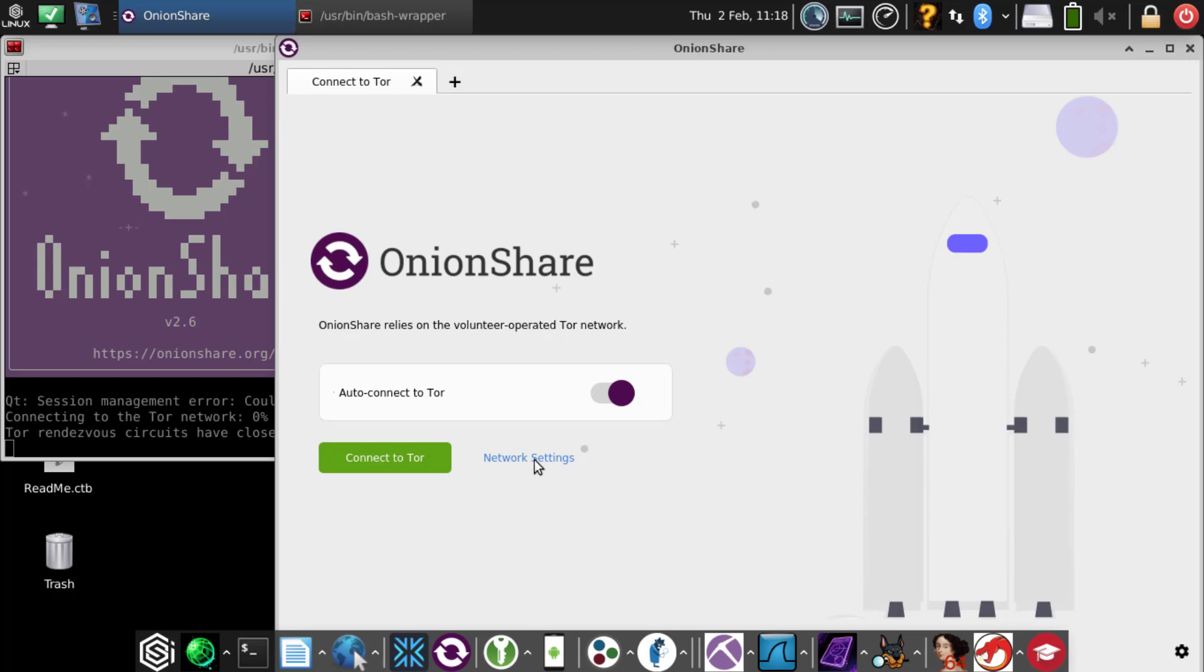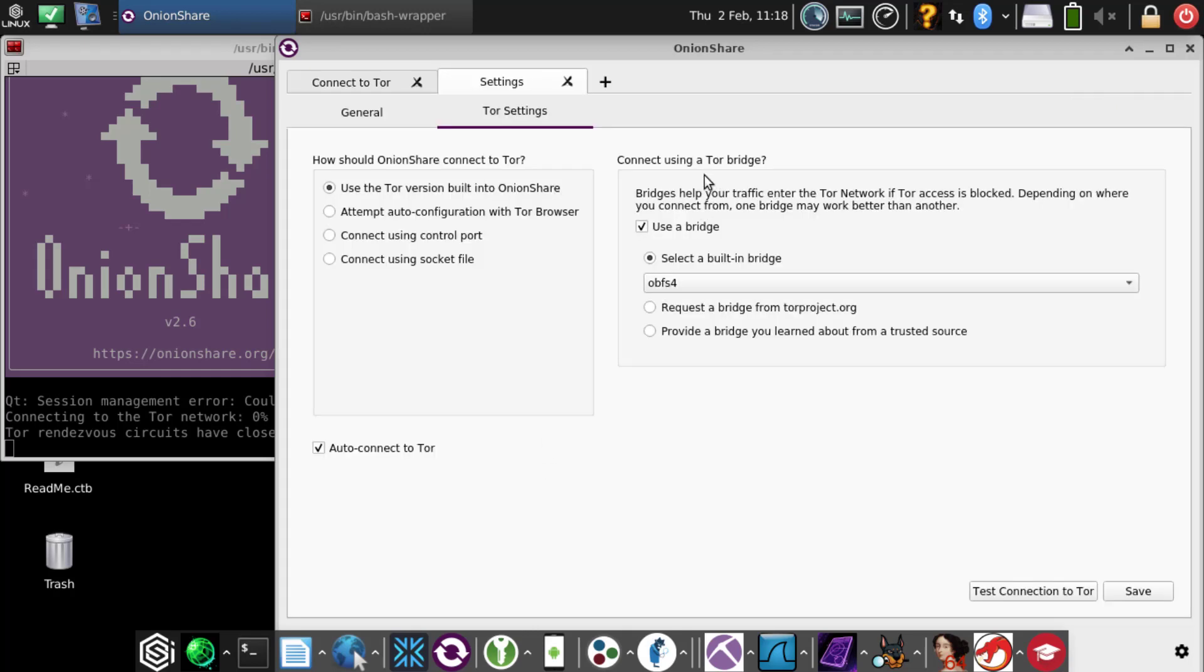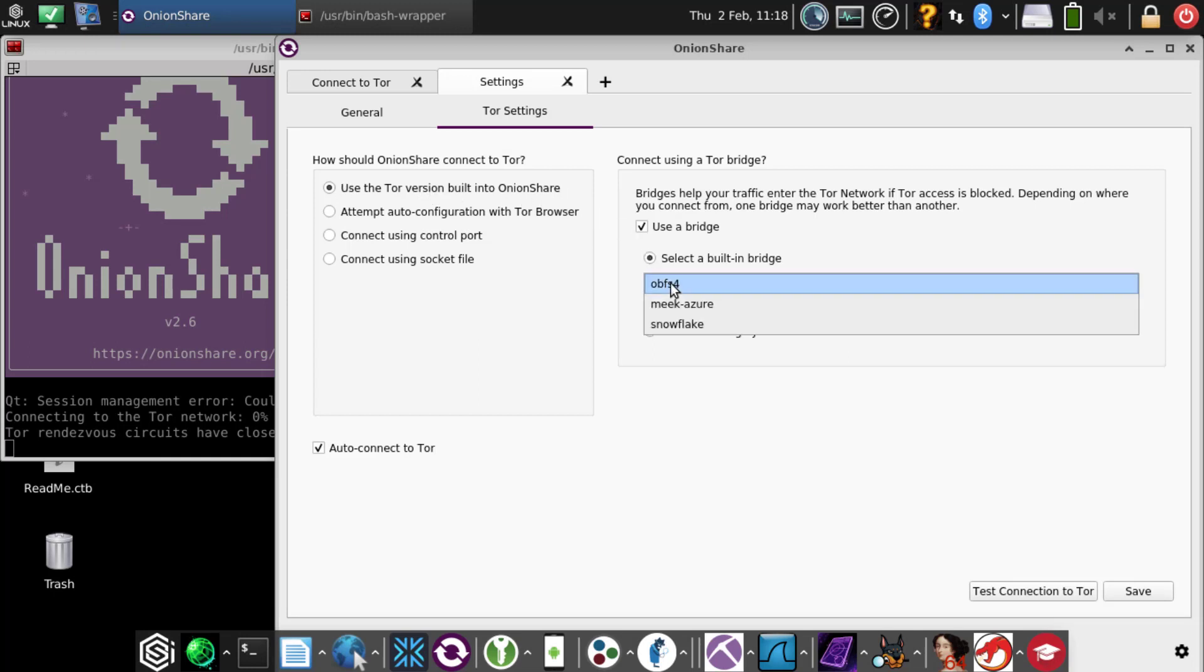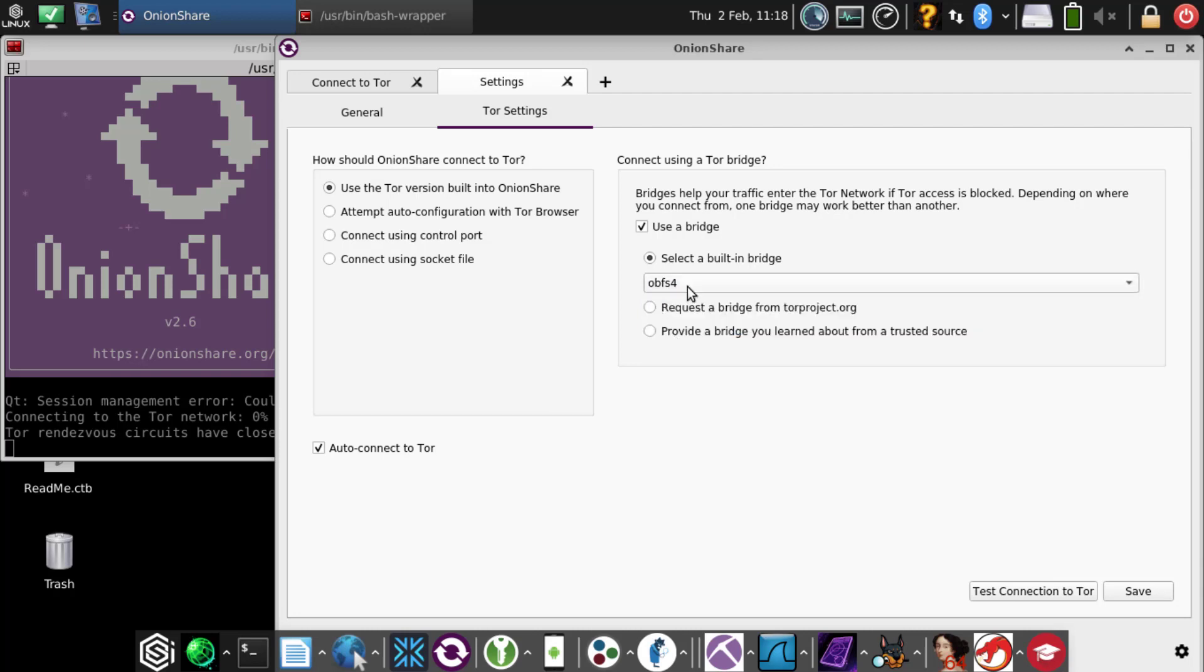Cancel and go to network settings. Again, just verify and make sure. We're going to double-check the settings. Use Tor version built into OnionShare, use bridge OBFS4, and it looks good.